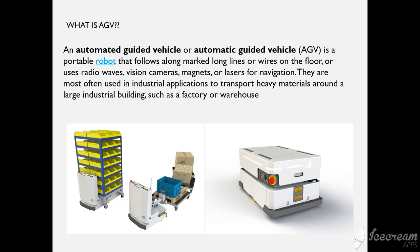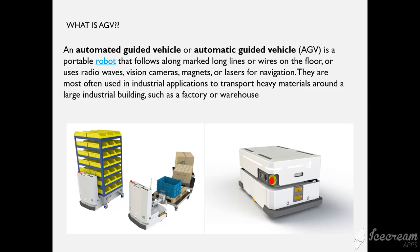It is battery based and they follow navigation like magnetic tapes or color codes laid on the floor or with the help of radio waves or vision cameras. As per the applications or requirement of the clients, they are used to transport heavy materials in large industrial buildings.